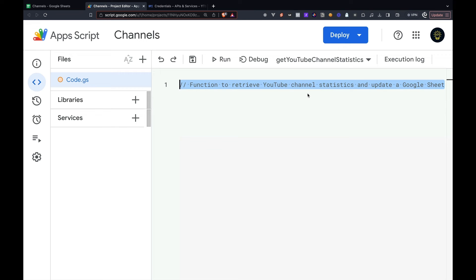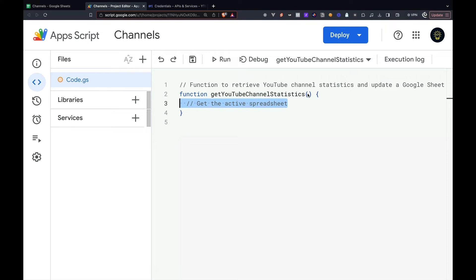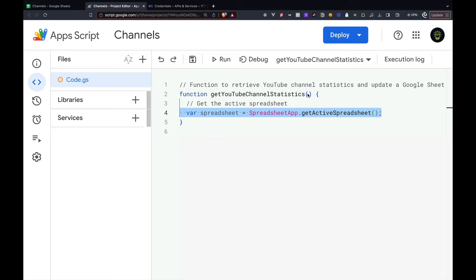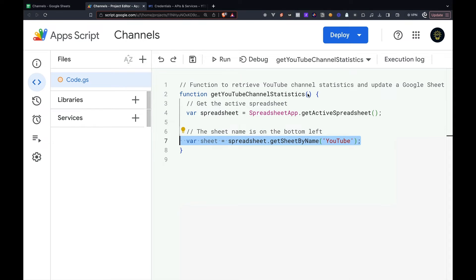First, we want to create a function called getYouTubeChannelStatistics, which will get our YouTube channel statistics. Then we want to get the active spreadsheet using the SpreadsheetApp class with the getActiveSpreadsheet method. Then we want to get the individual sheet by using the getSheetByName method.